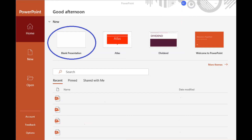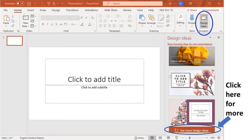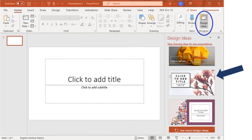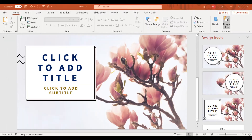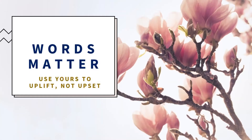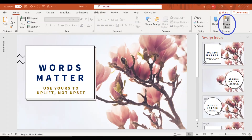Choose blank presentation. You'll see many images to choose from on the right side of the screen. If they don't show up automatically, click on the button that says 'Design Ideas.' Let's try the second image. Type in the box that says 'Click to add title' to add your own message.